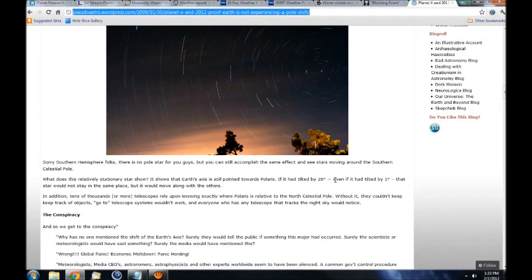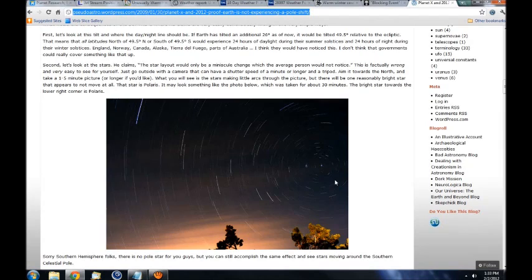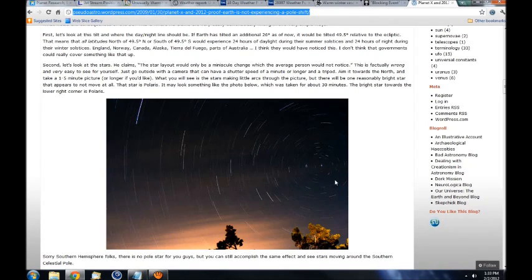And in one of my other videos, the sun setting where it should be, I showed that according to Stellarium, true west and east is still the same as it should be, and the sun is rising and setting where it should be for this time of year.